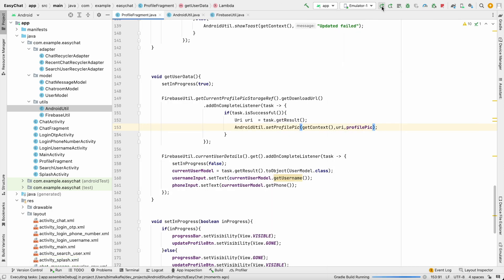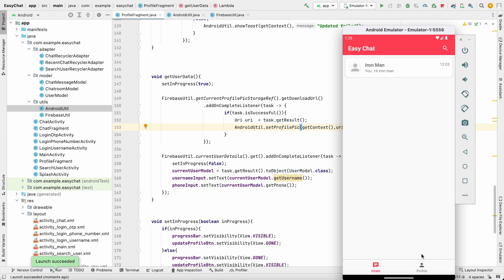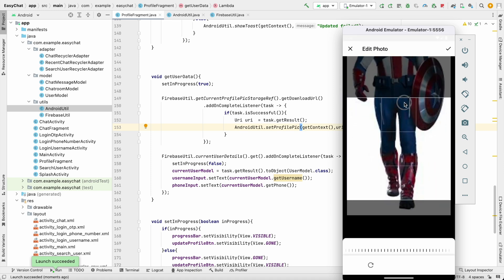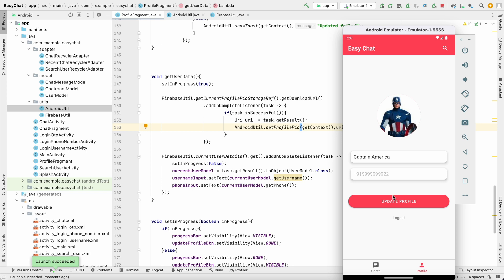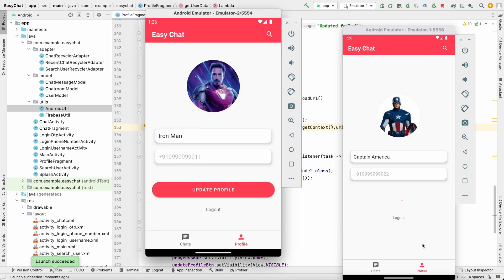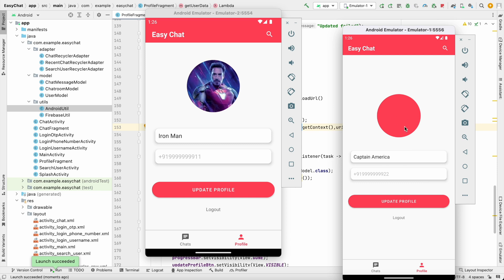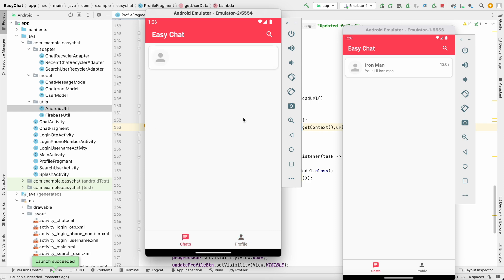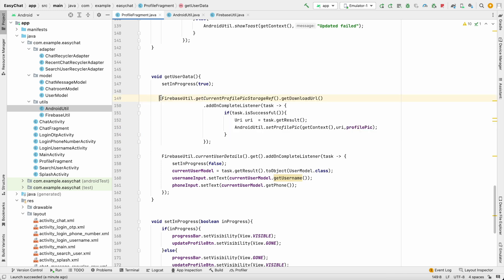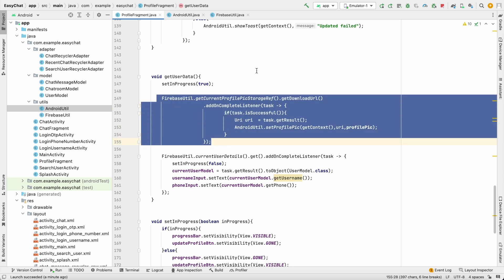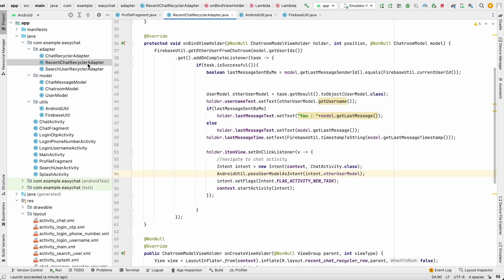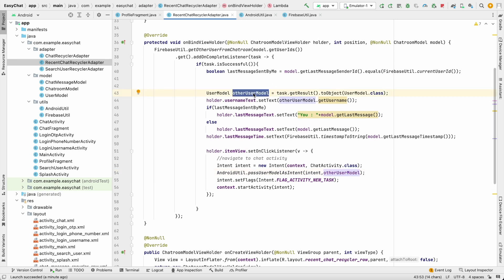Run the app on Android emulator 1. Go to the profile, add an image for Captain America, and click update profile. Now the profile shows Captain America's image. In the chats screen, images of other users aren't shown yet because we haven't added the logic to the RecyclerView adapters.